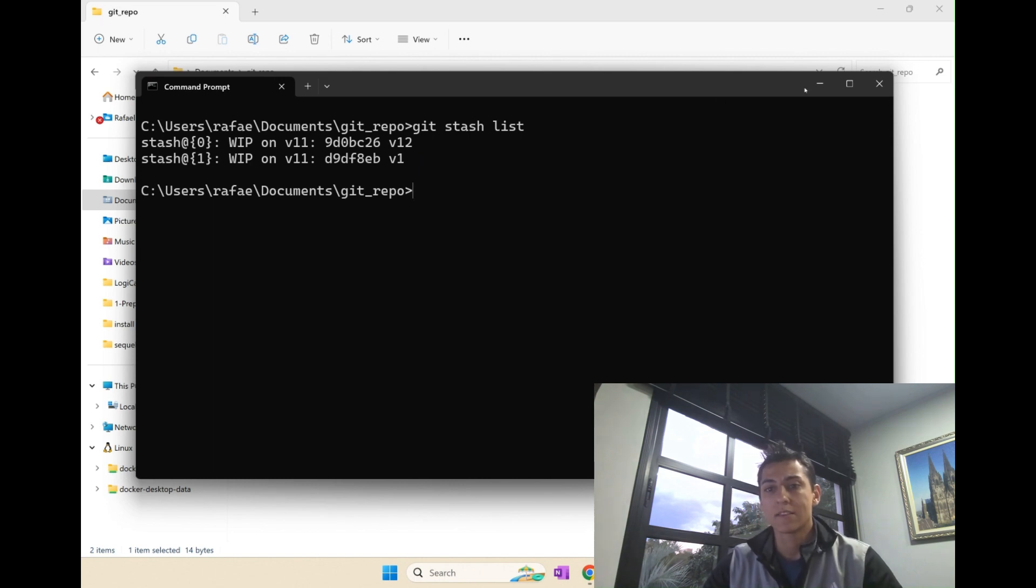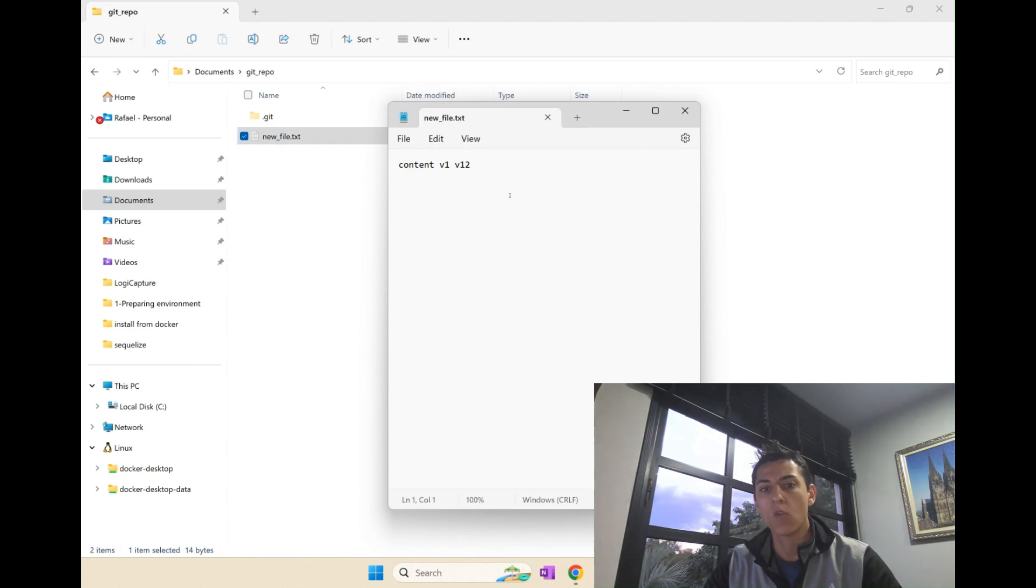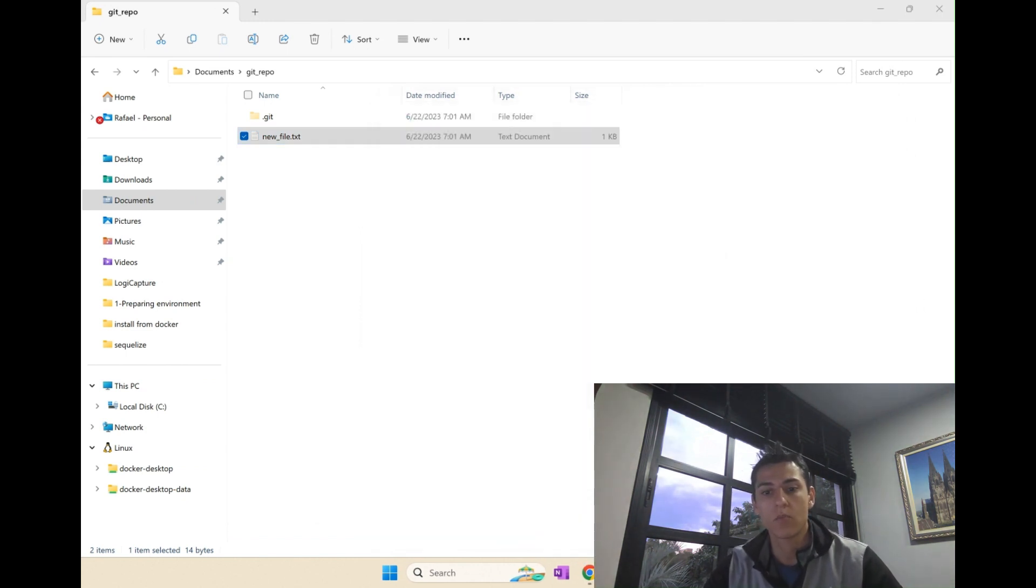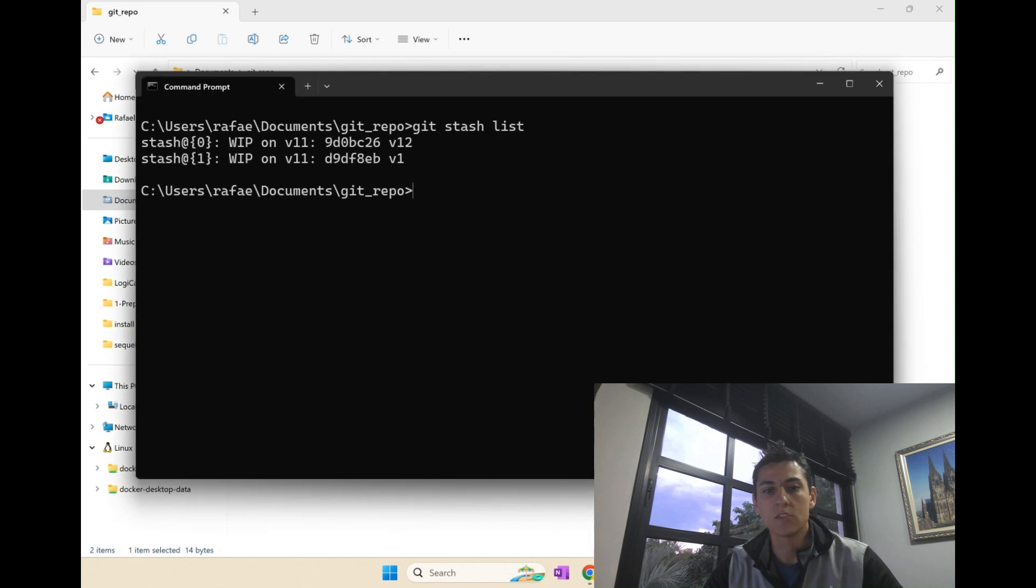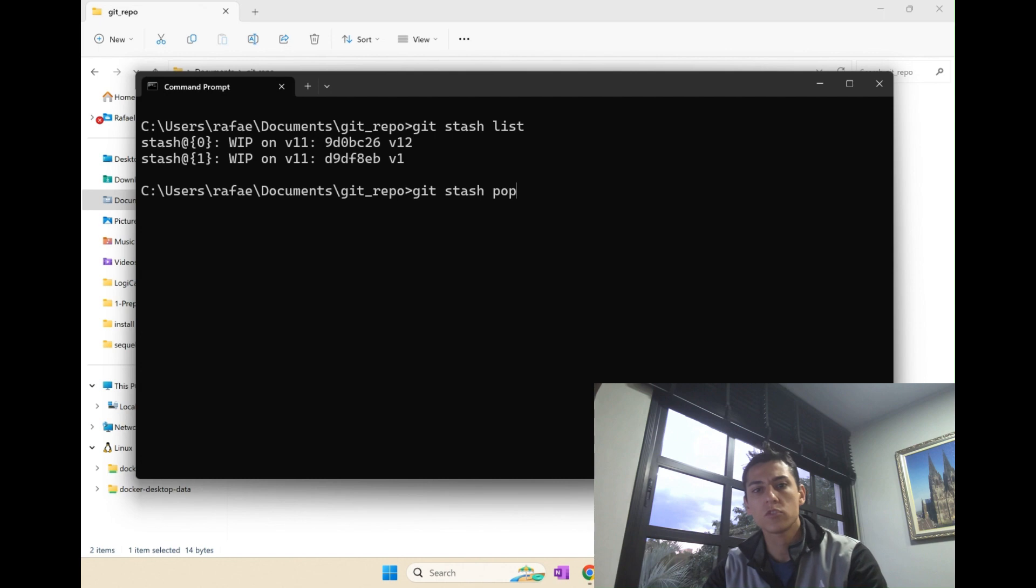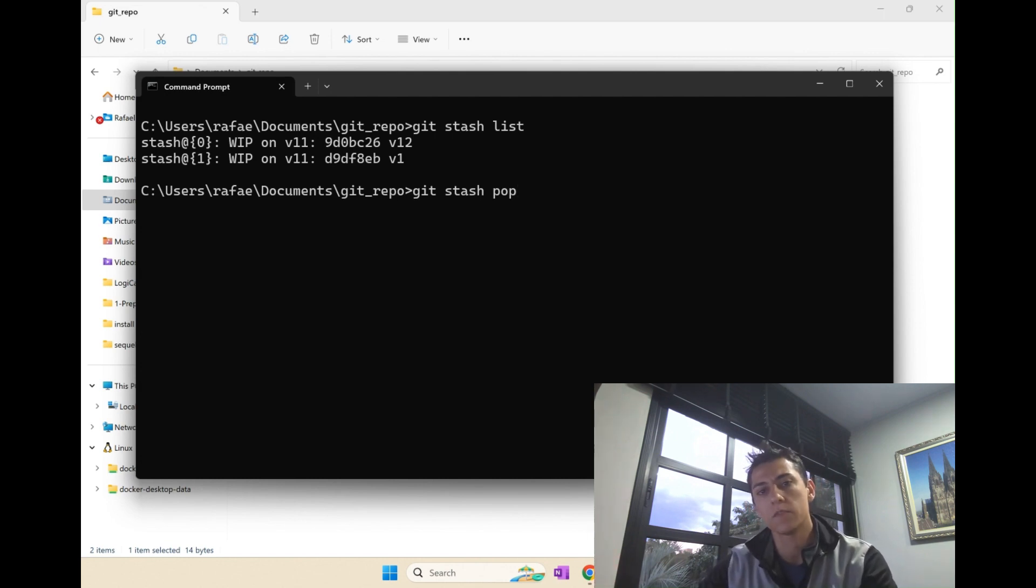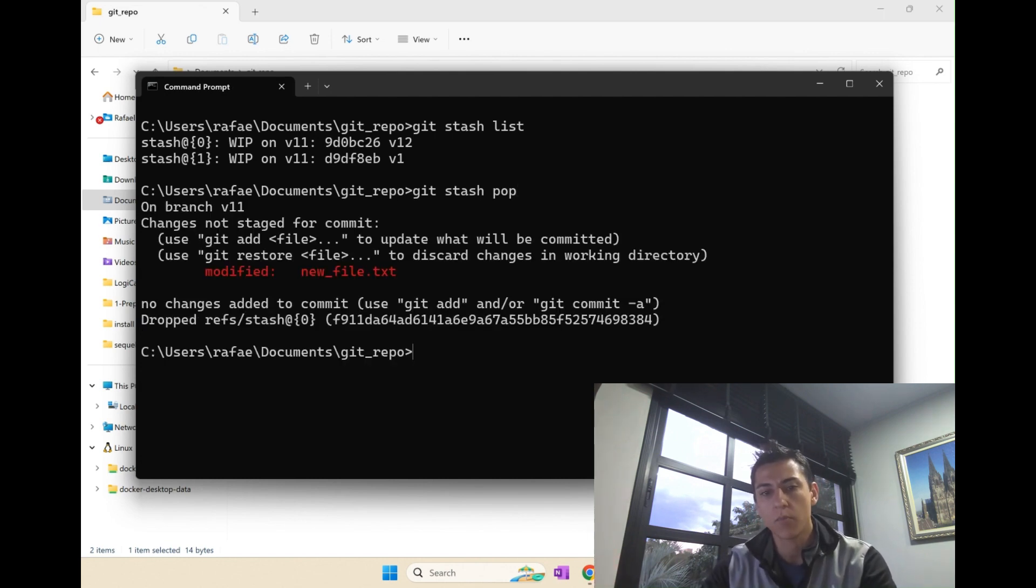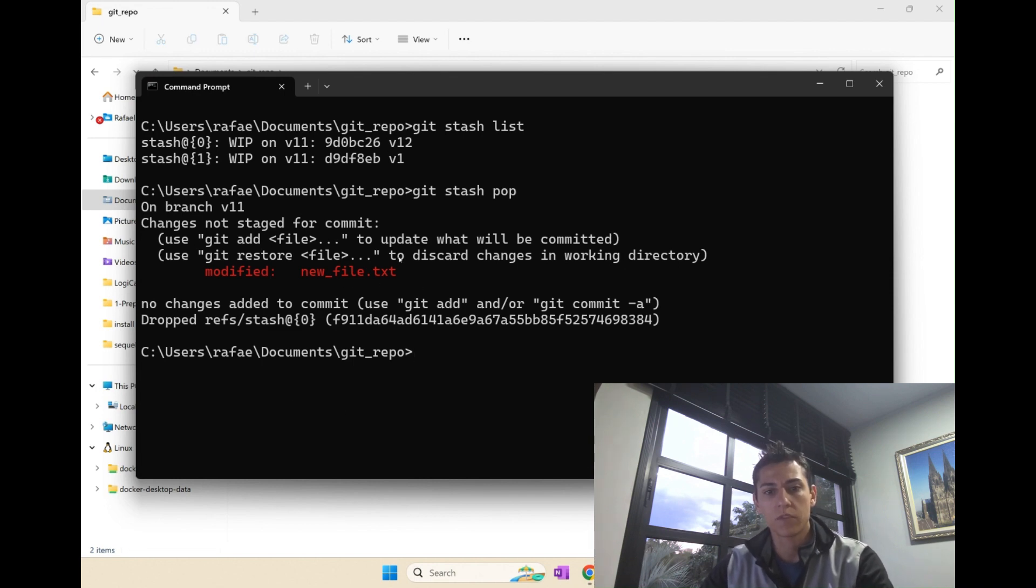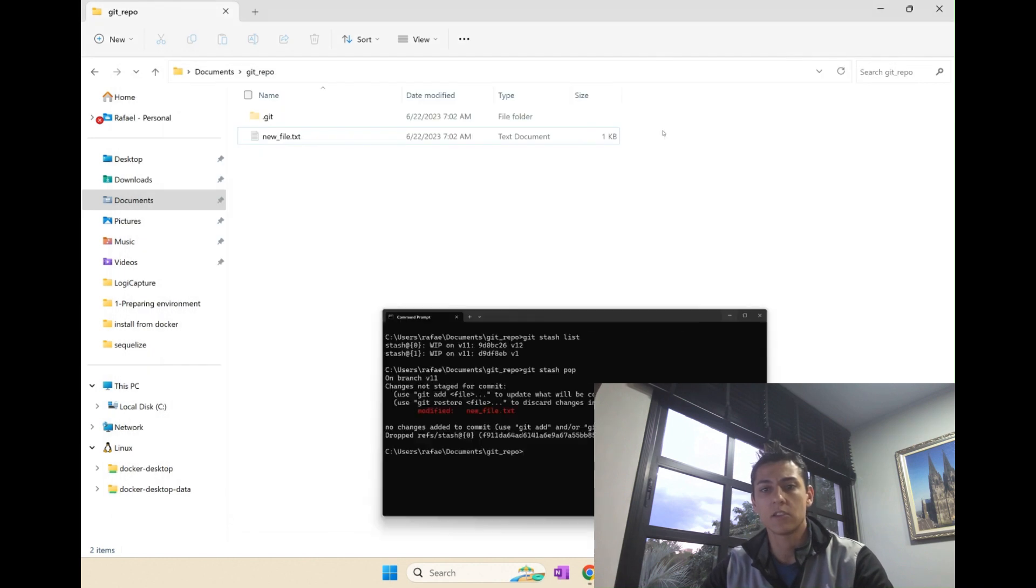And how to recover that? How can I set again this file with the old content I have worked with and it was not committed? Very simple. You just have to use here git stash and pop. We have the push to push changes on top of the stack and pop to remove that.